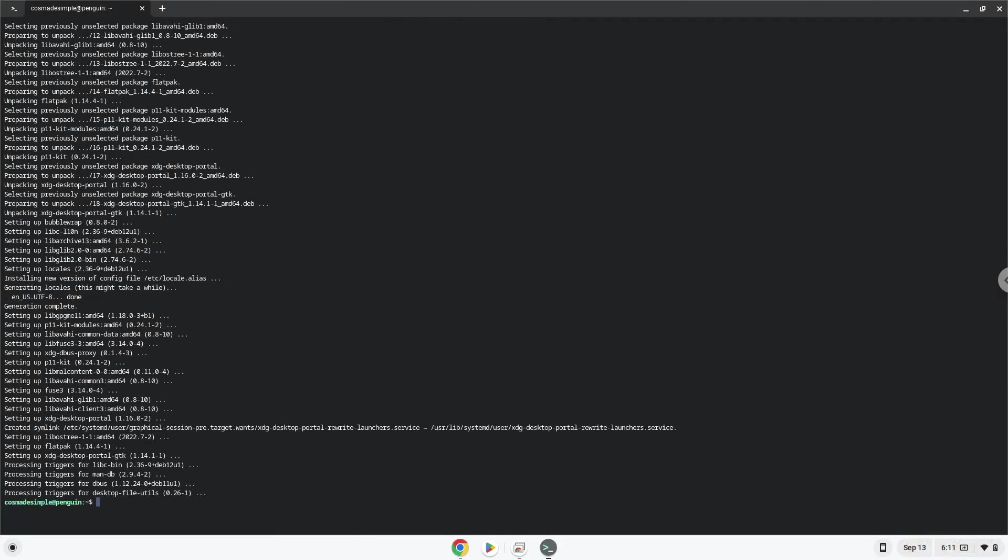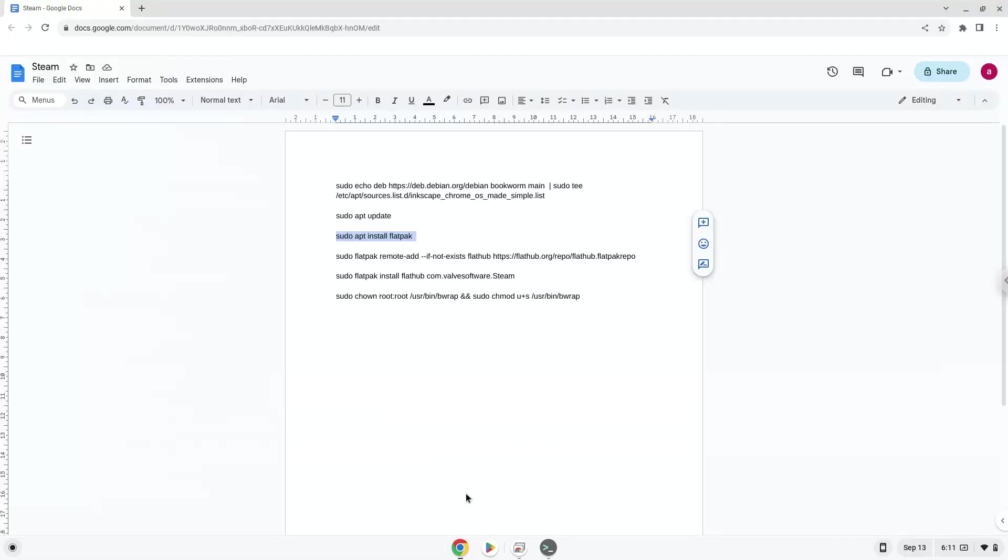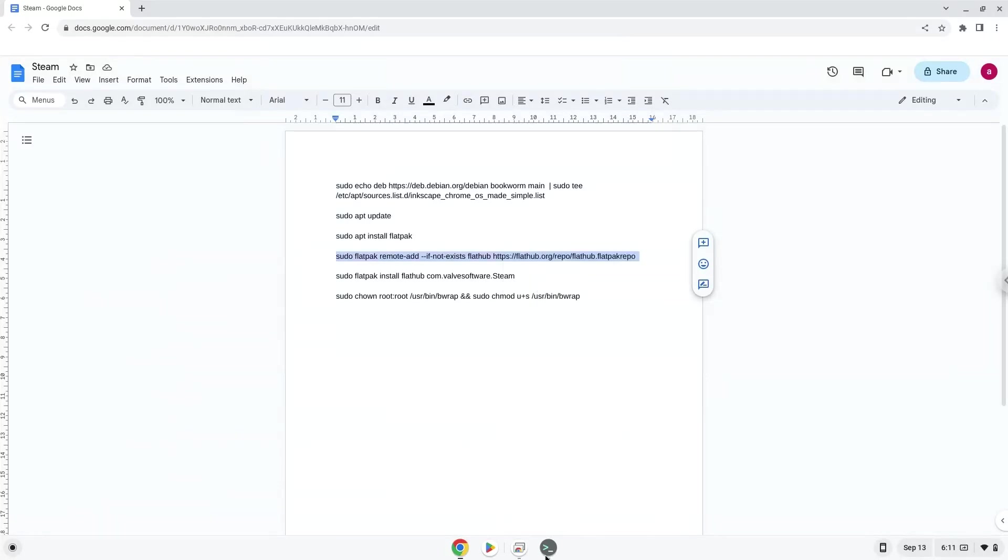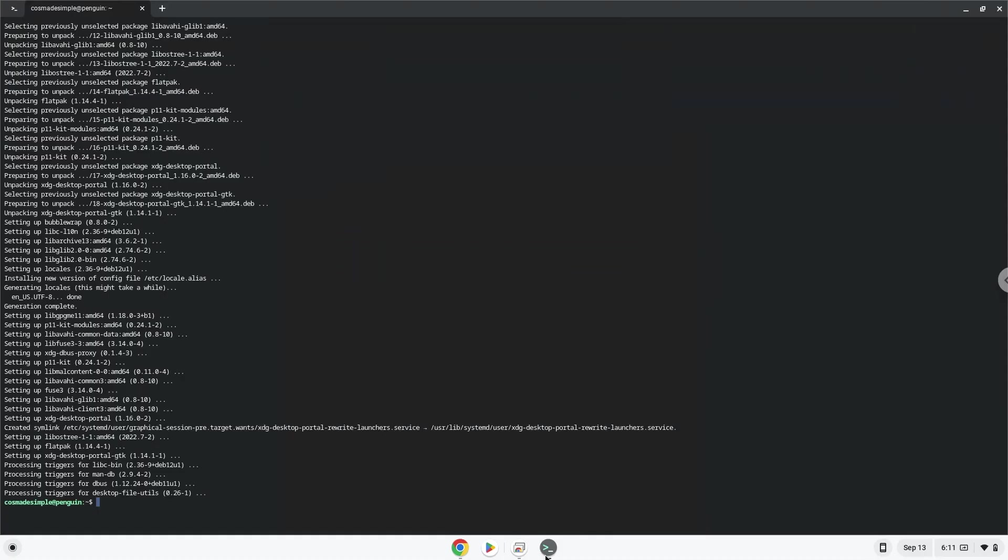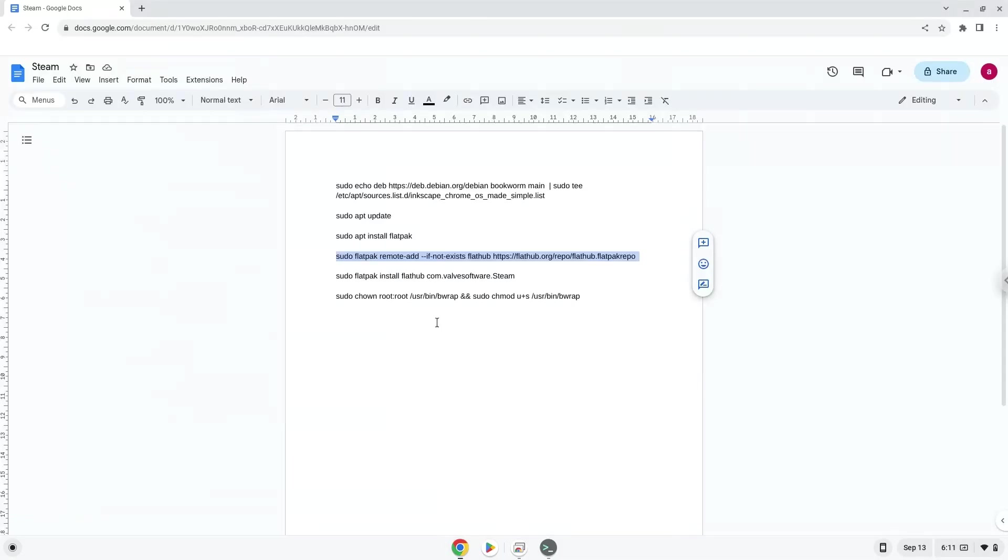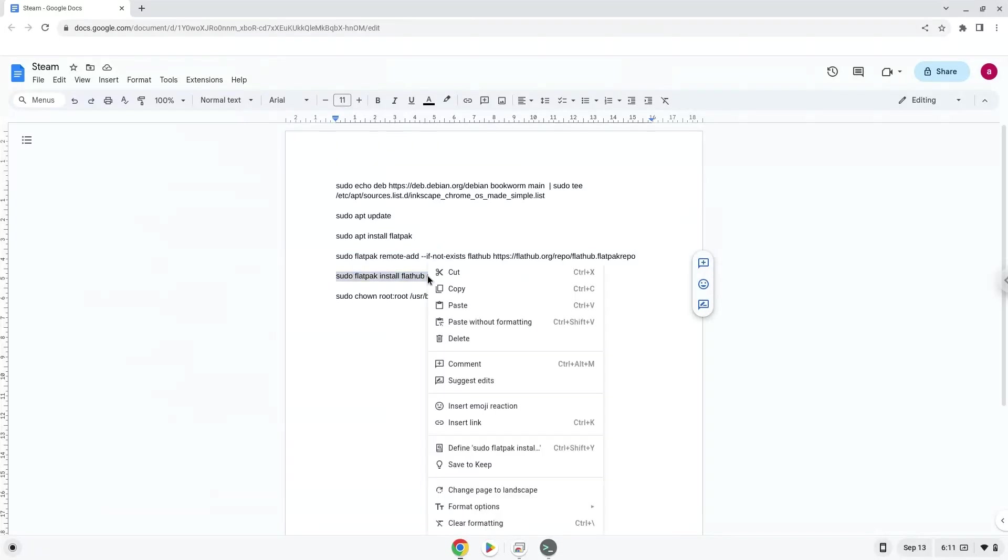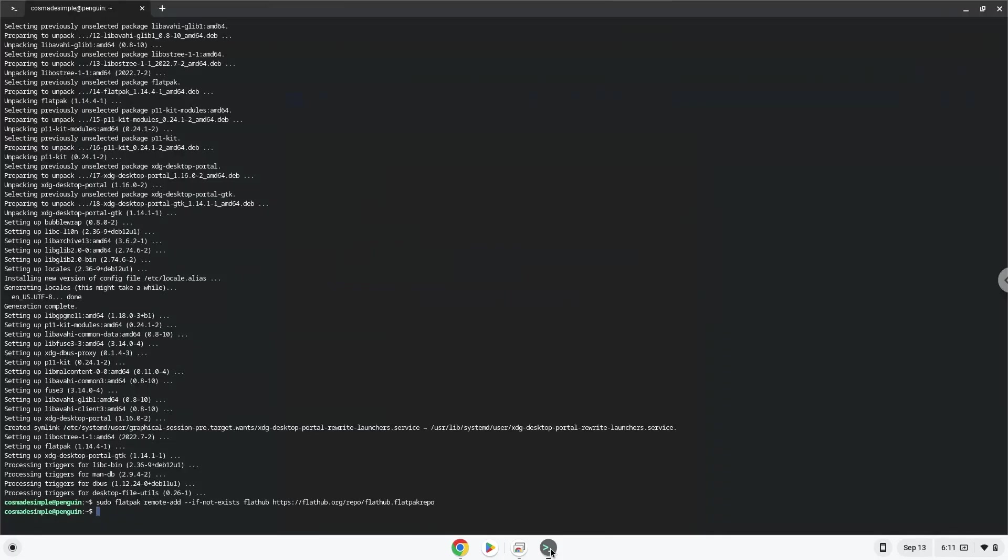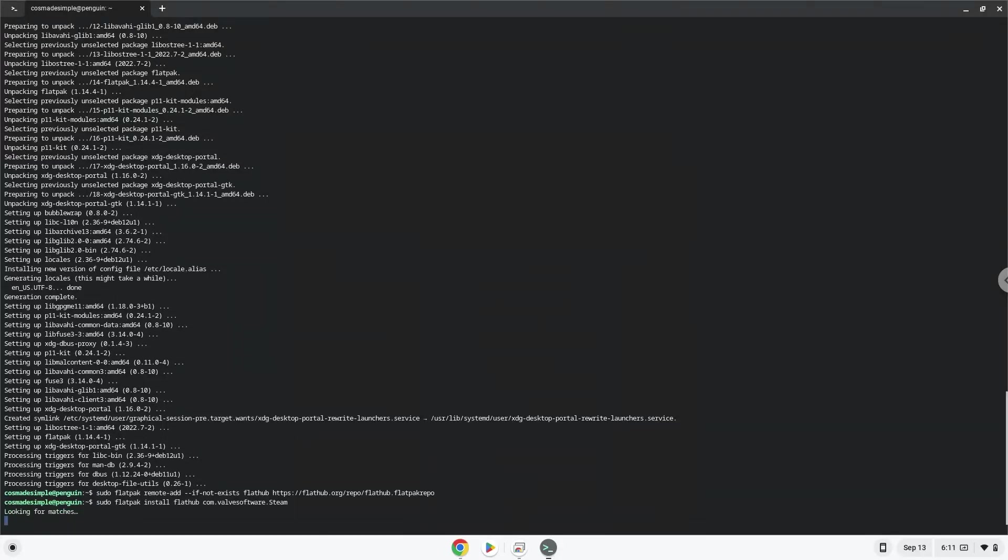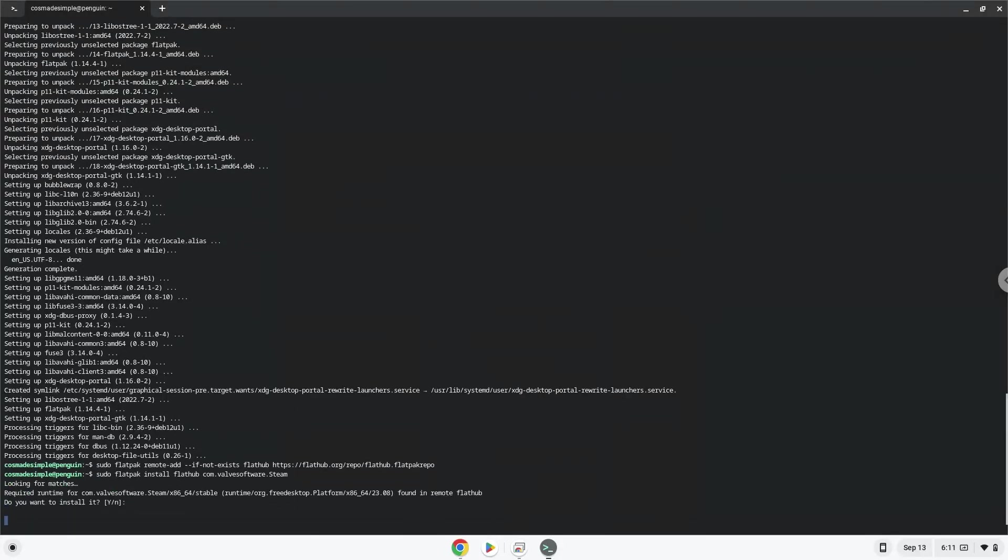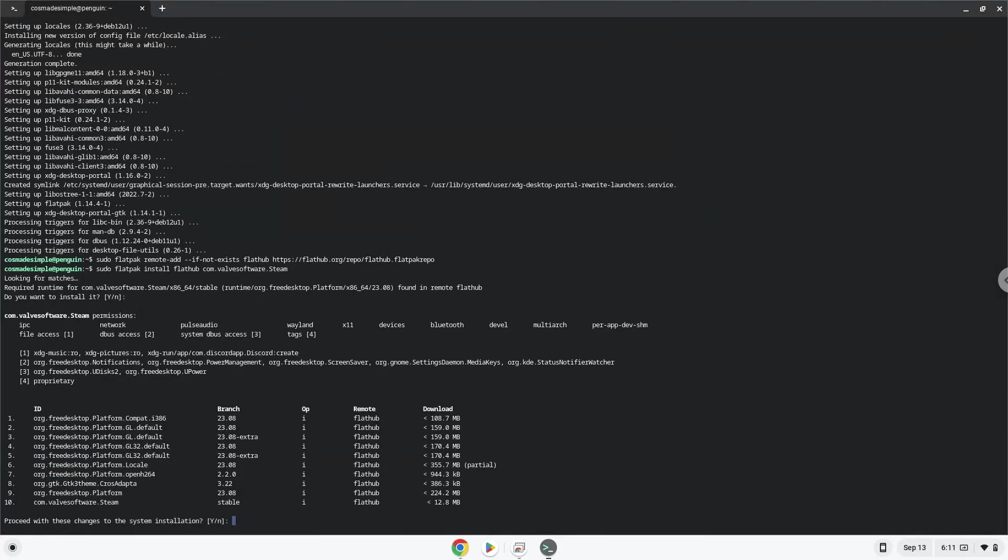Now we will enable the official Flathub repository on our Chromebook. Now we will install the application. Press Enter to confirm the installation. Press Enter again.